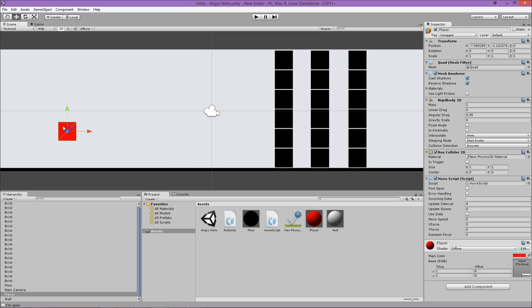He would use Q and E to rotate the little player over here, which is basically the bird, and then he'd use spacebar to charge up an amount that would fire into these little blocks over here and move them around, and that would knock them over.